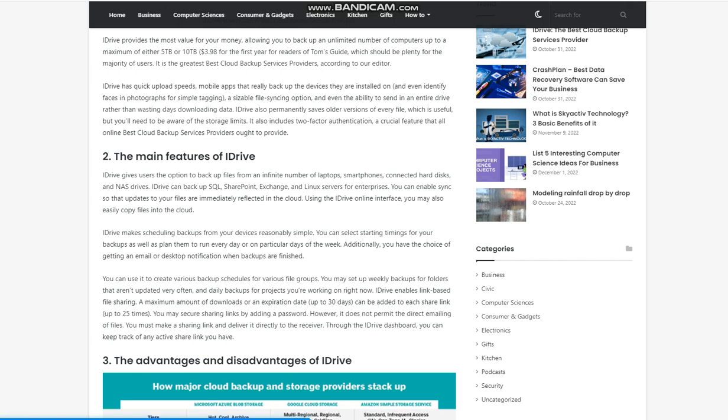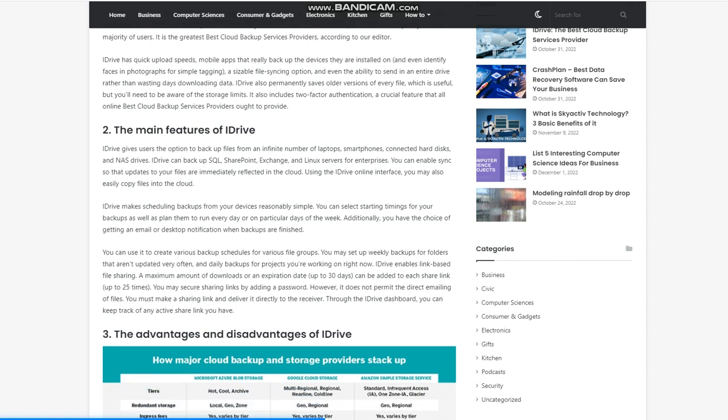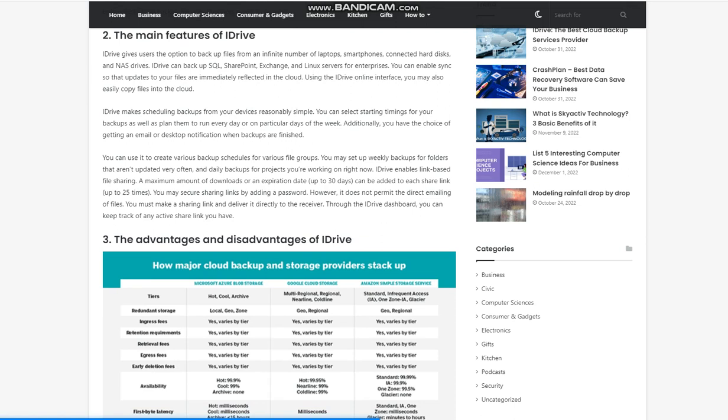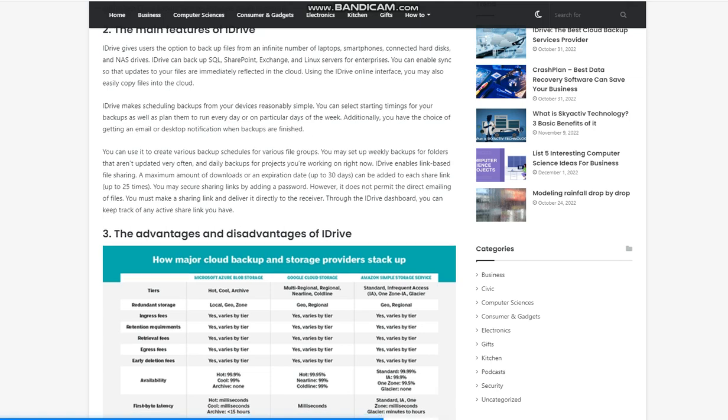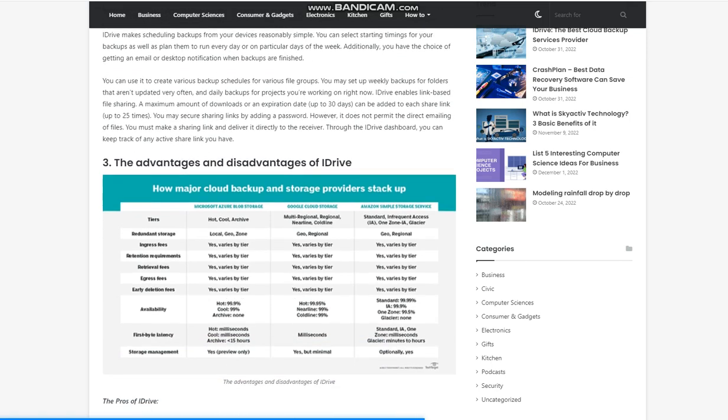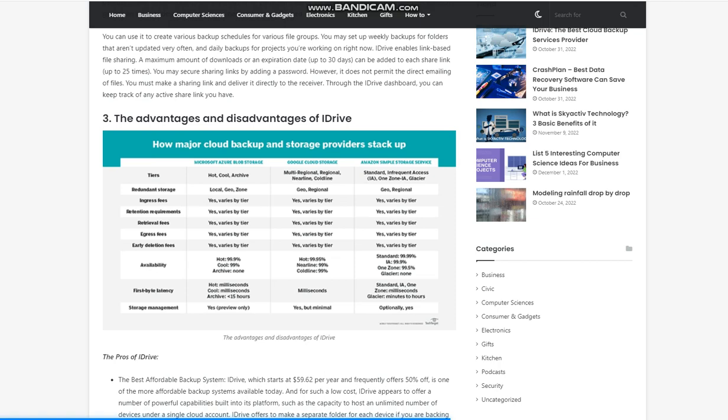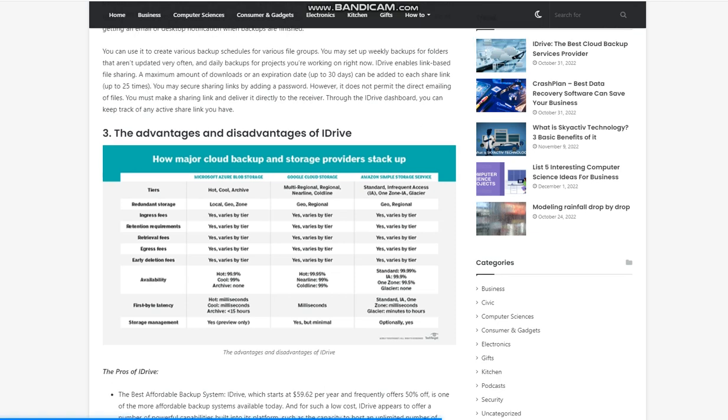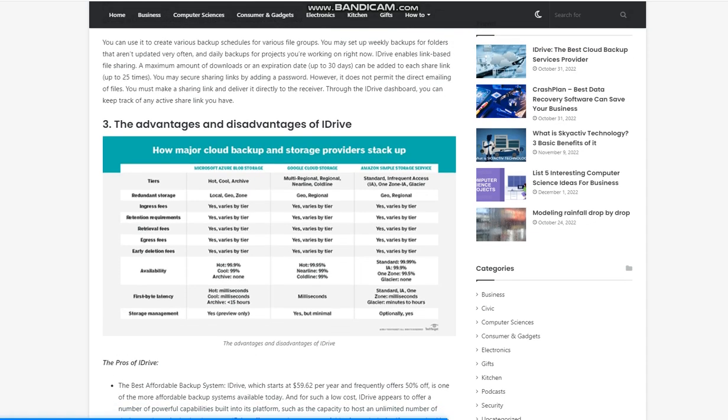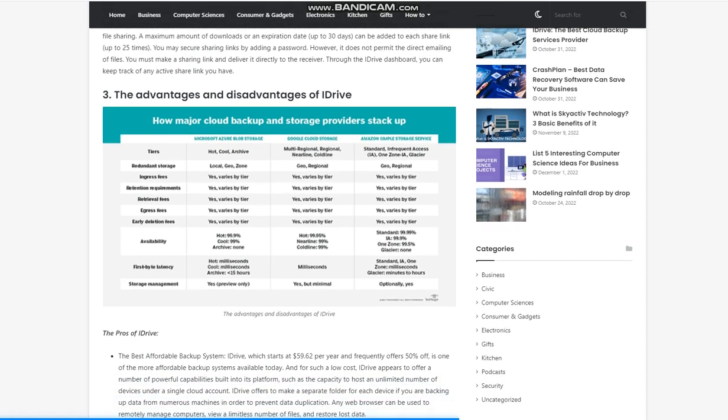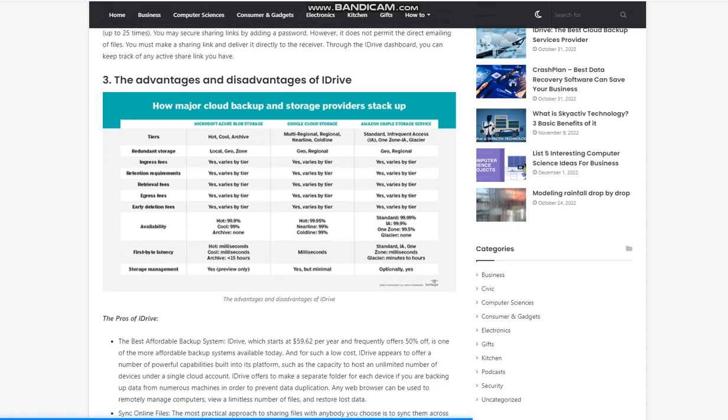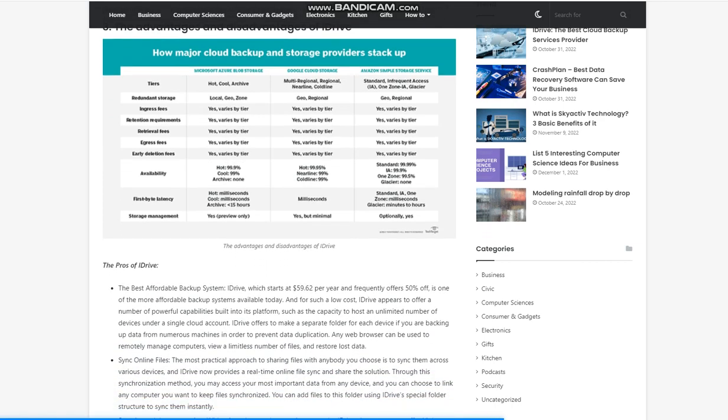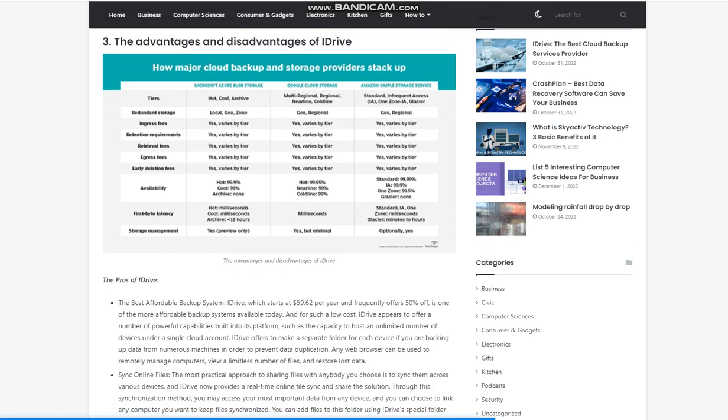Additionally, you have the choice of getting an email or desktop notification when backups are finished. You can use it to create various backup schedules for various file groups. You may set up weekly backups for folders that aren't updated very often, and daily backups for projects you're working on right now. iDrive enables link-based file sharing. A maximum amount of downloads or an expiration date up to 30 days can be added to each share link, up to 25 times. You may secure sharing links by adding a password. However, it does not permit the direct emailing of files. You must make a sharing link and deliver it directly to the receiver. Through the iDrive dashboard, you can keep track of any active share link you have.